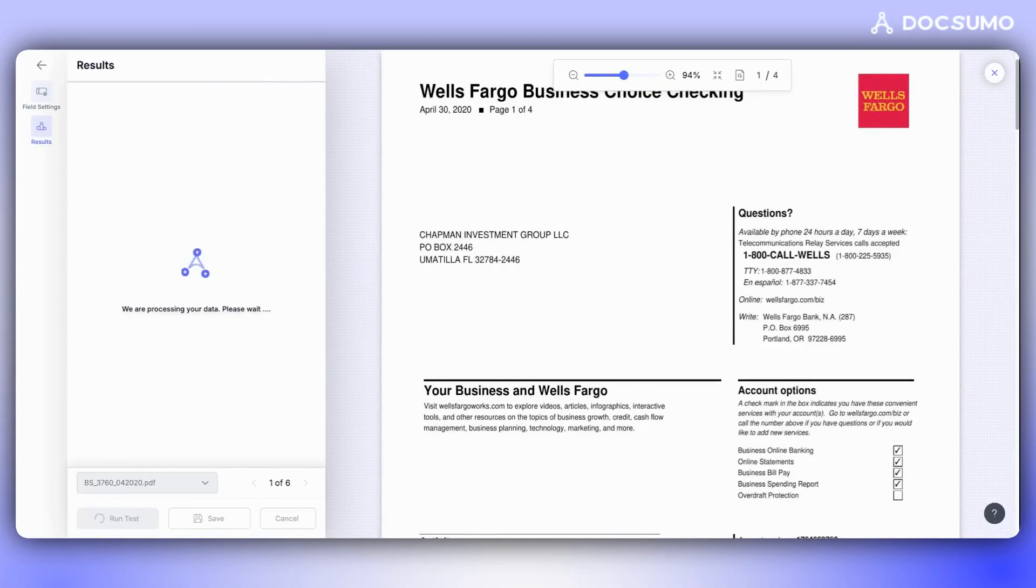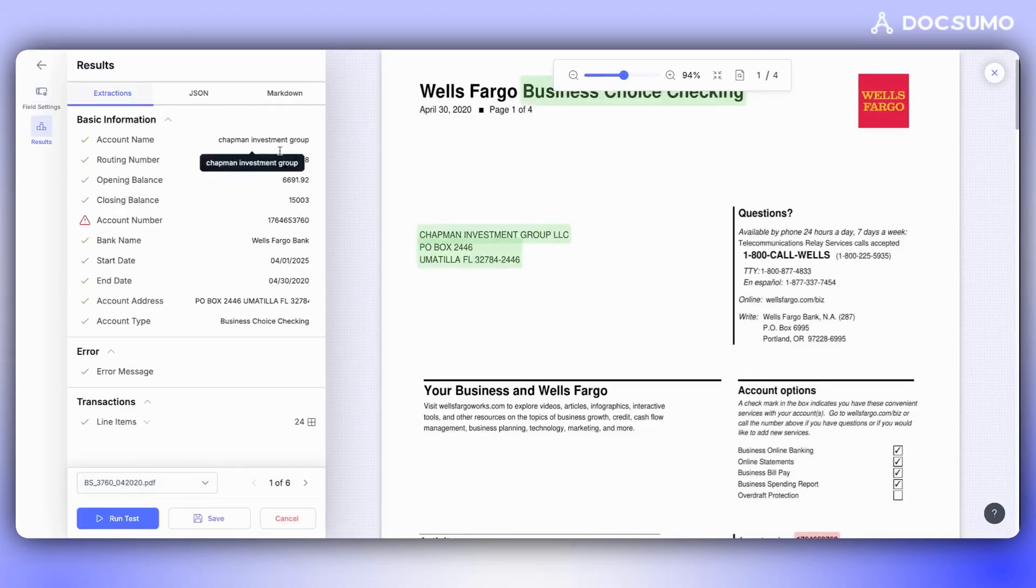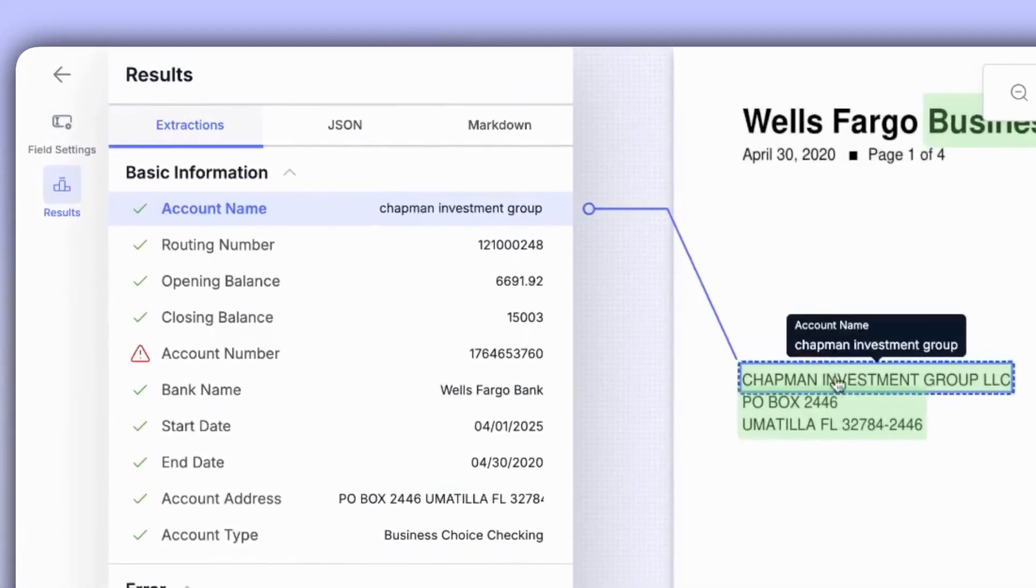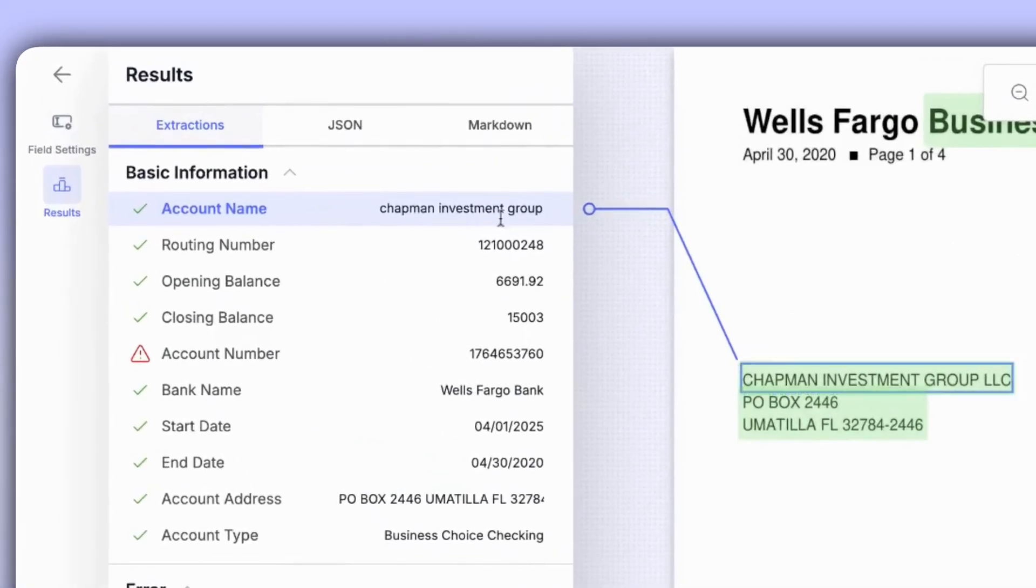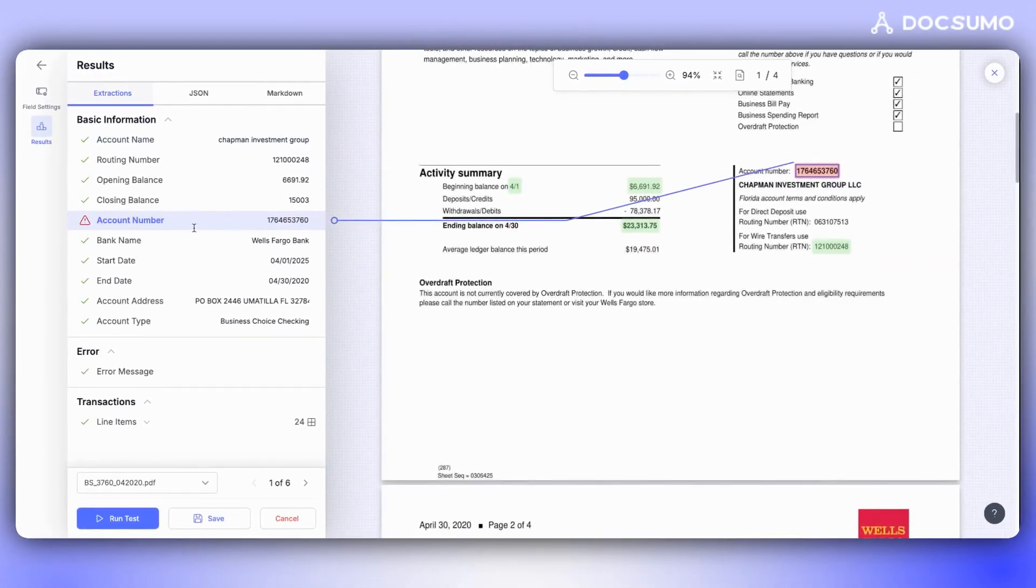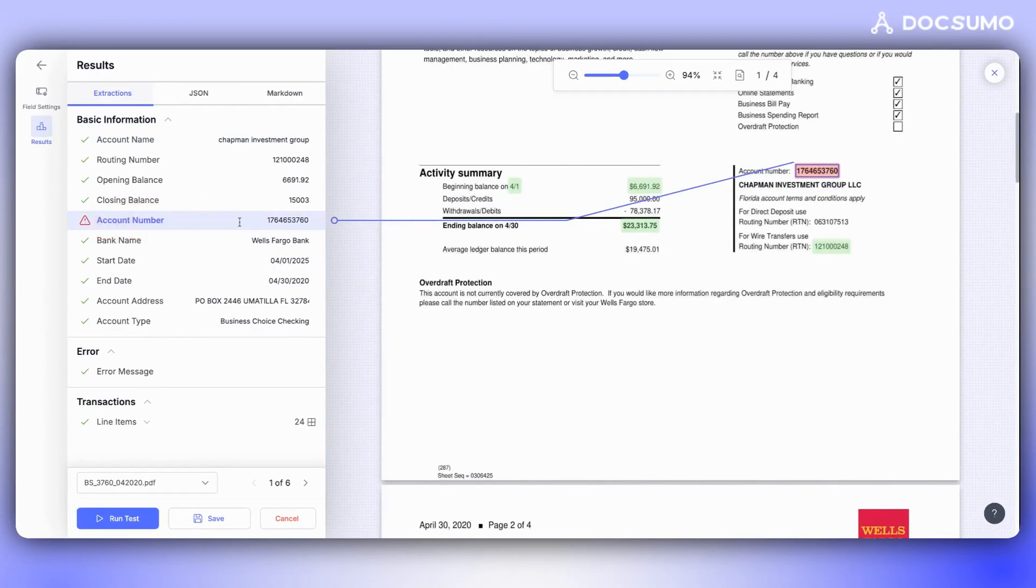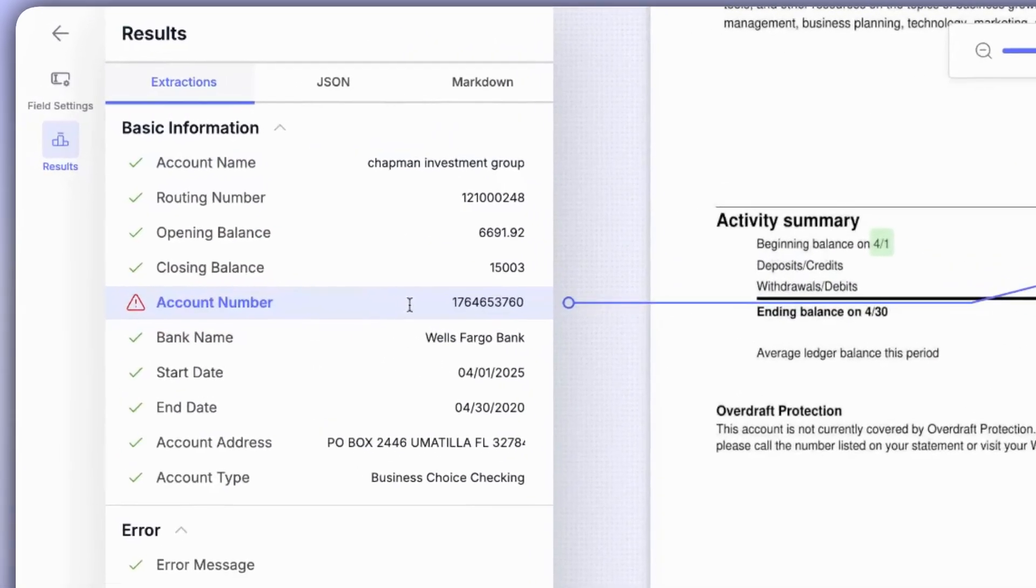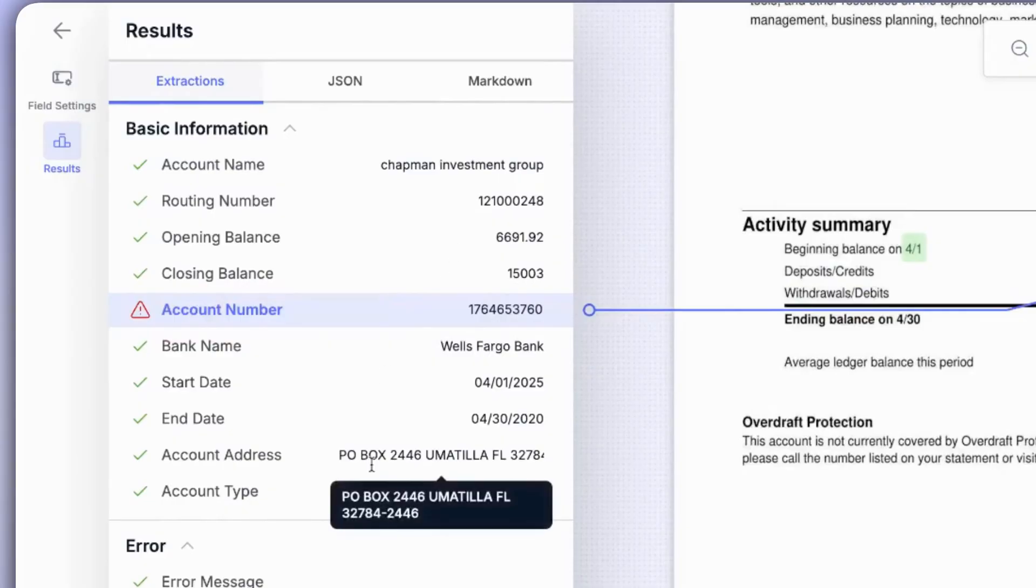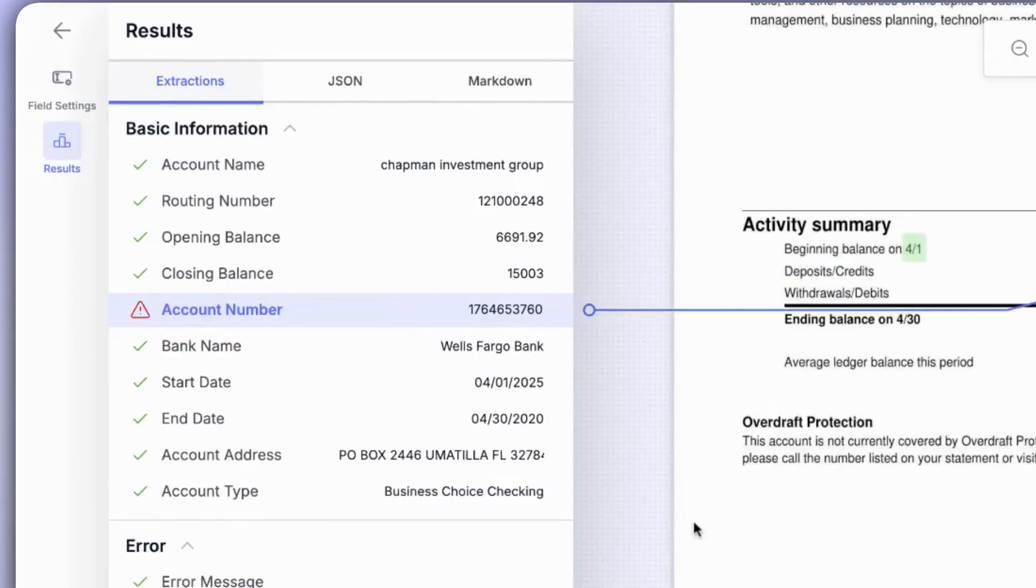We can review the configurations made and check if they are yielding the correct results. For instance, Chapman Investment Group LLC has been normalized. On account numbers, since it was a 10-digit number, we wanted an 11-digit number and applied validation for that. If the validation results are incorrect, we can see it here.